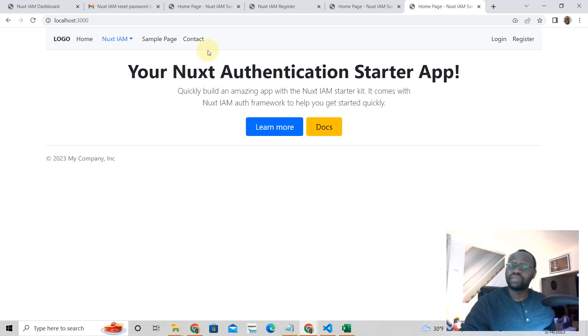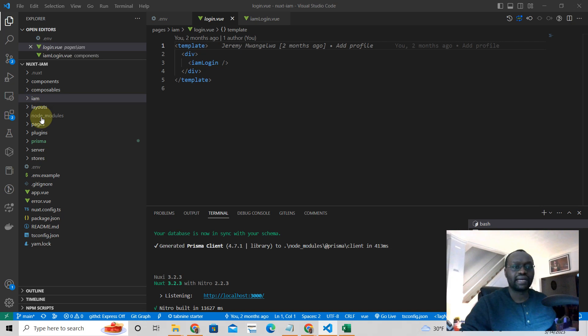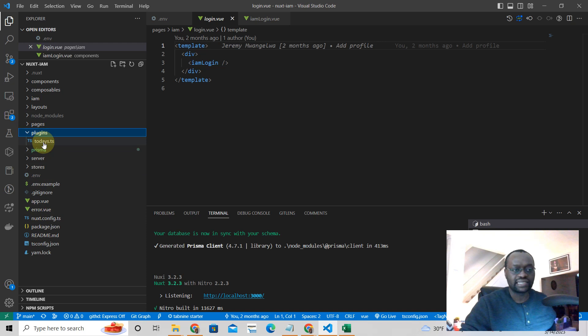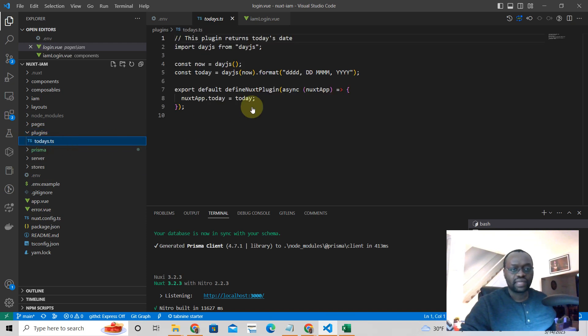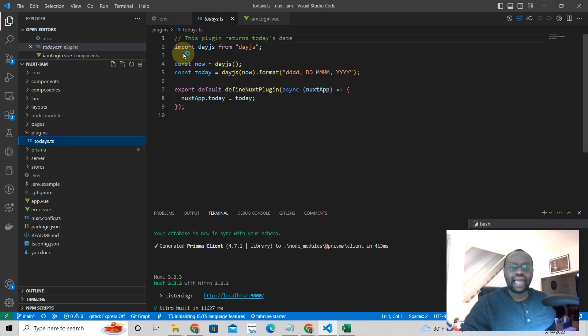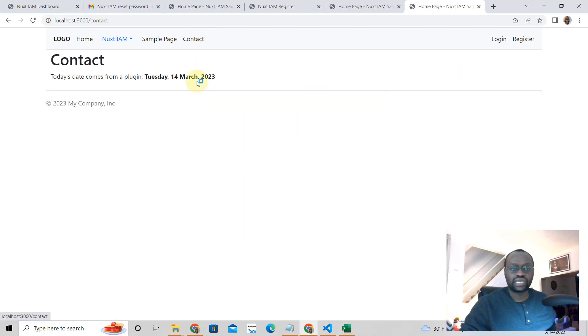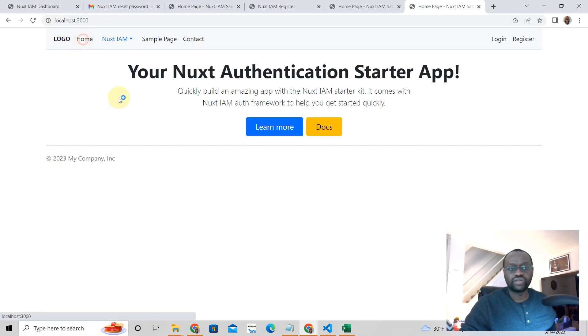You also get a plugin. So let's say you want to learn how to use plugins, you get an example plugin there. It just shows you today's date. And this is what we're using up here on the contact. It's just to help you learn.